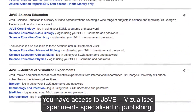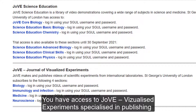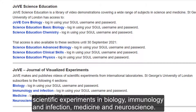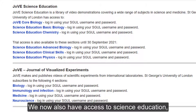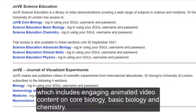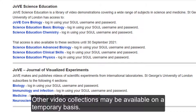You have access to JoVE Visual Experiments, specialised in publishing scientific experiments in biology, immunology and infection, medicine and neuroscience. We now also have access to science education, which includes engaging animated video content on core biology, basic biology and chemistry. Other video collections may be available on a temporary basis.